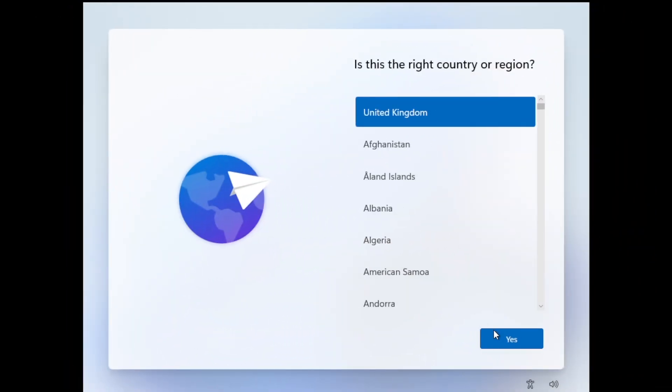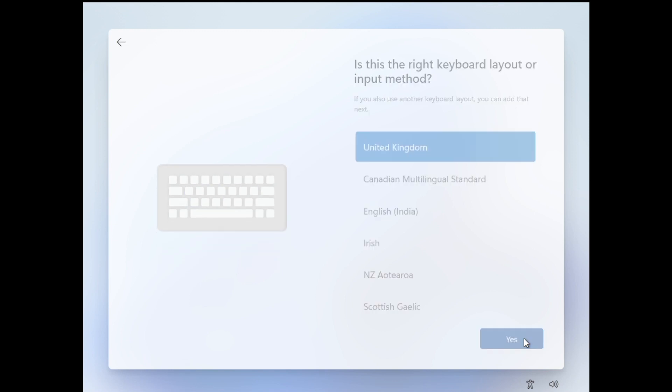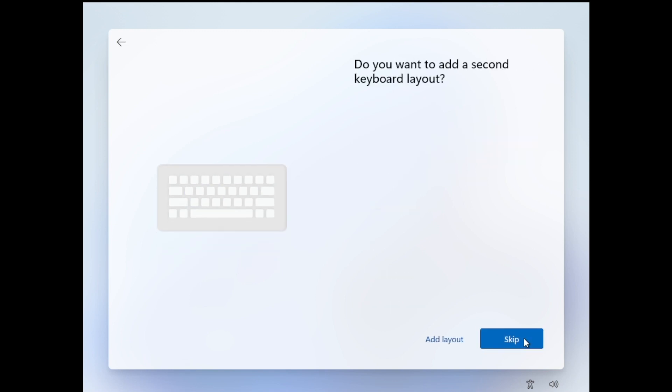So after a short while, we'll be into the second part of the installation process. So choose our region system and click yes and accept our keyboard layout. And we'll skip adding a second keyboard layout.